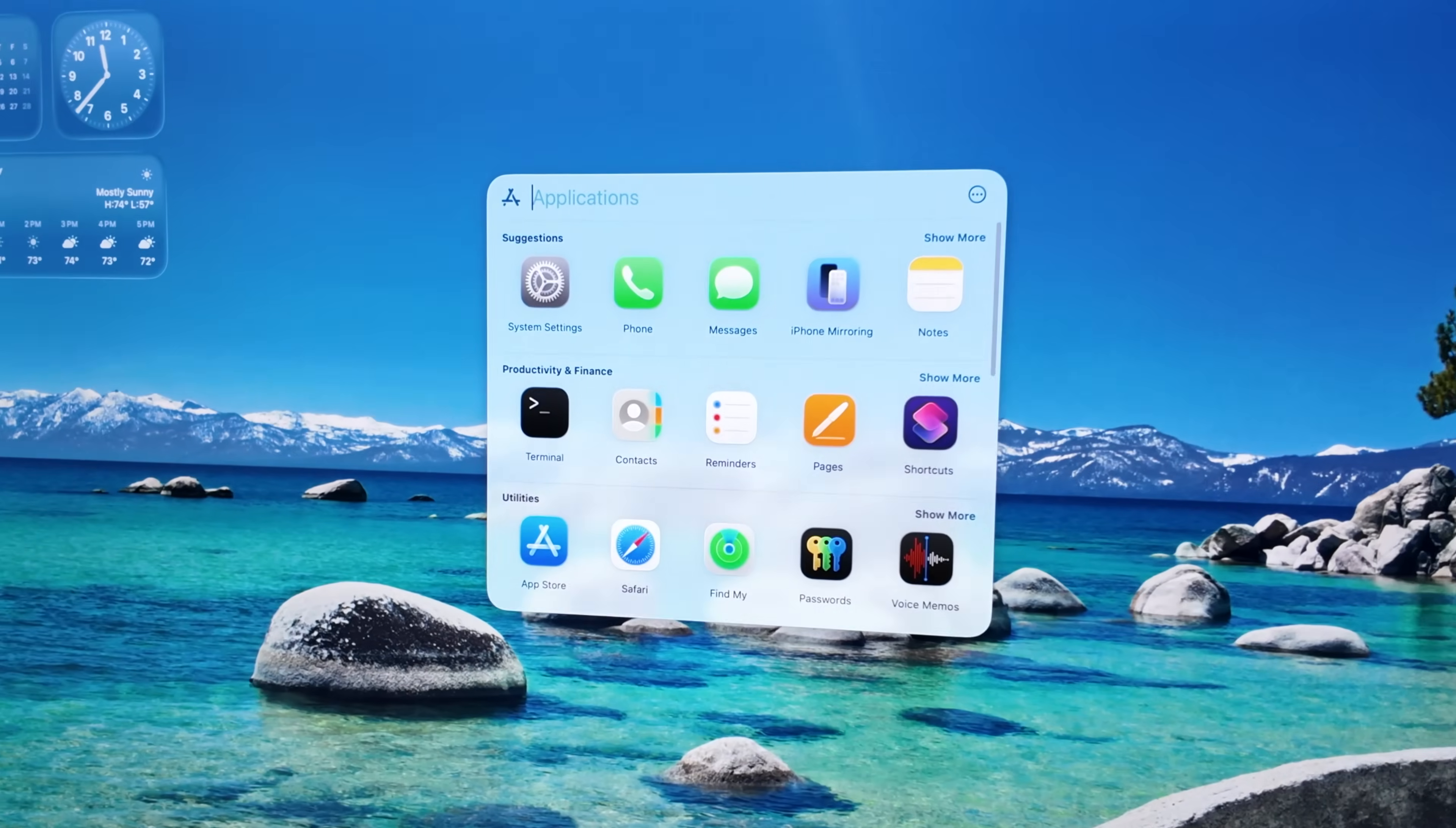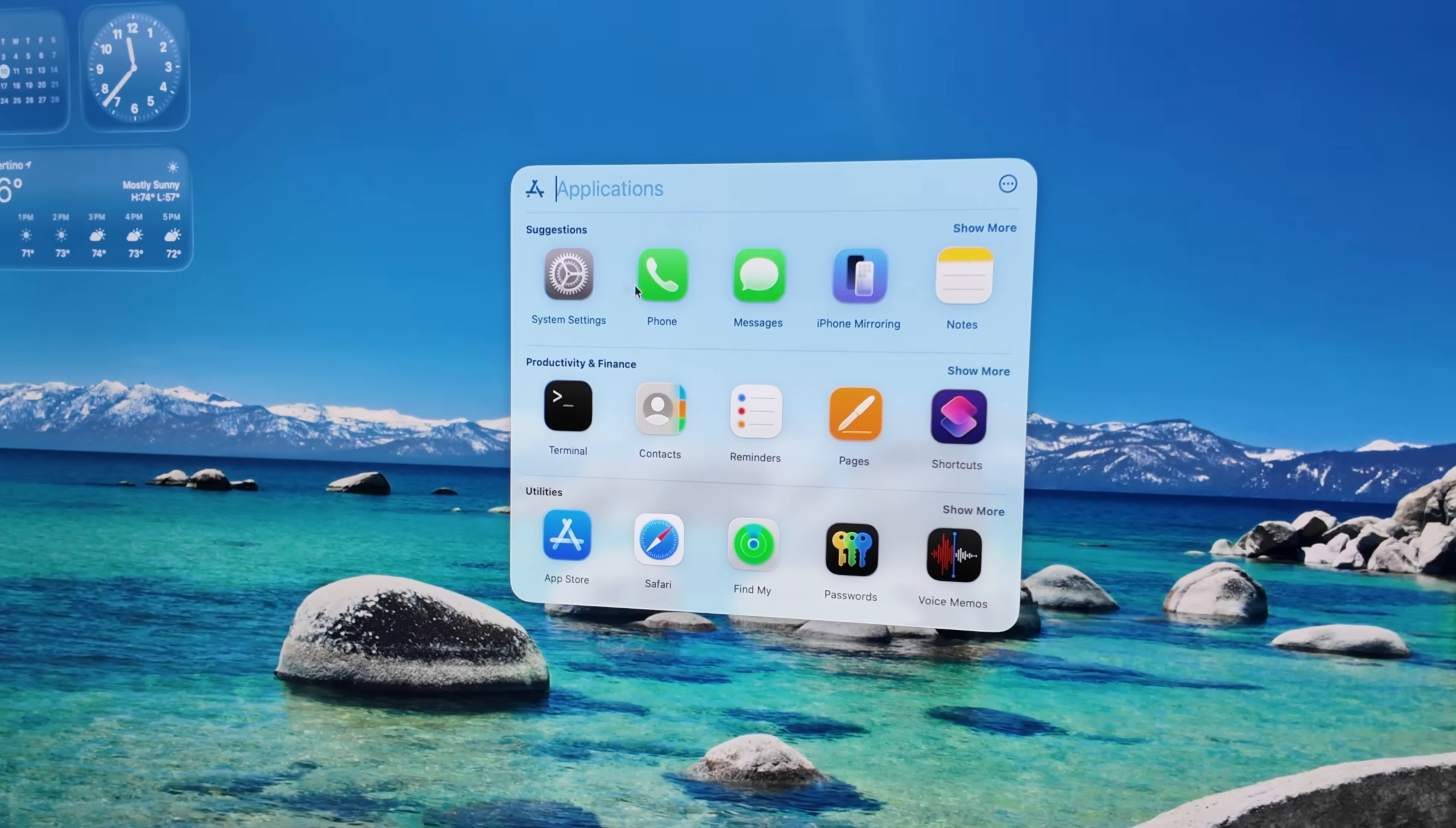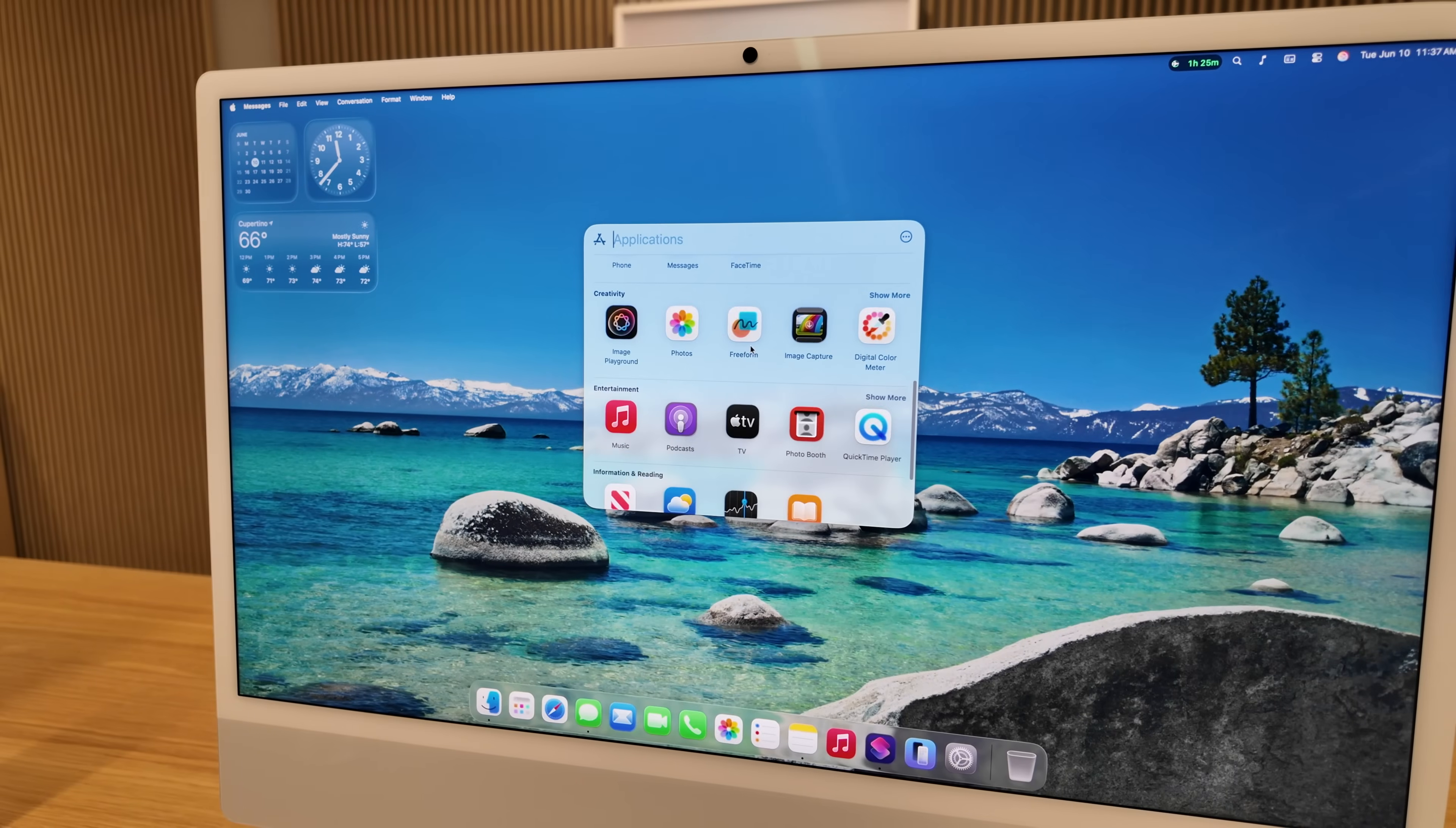So also in that Spotlight menu, you can have the quick app launching. You'll see them grouped by categories, but you can launch it how I do, which is just start typing an app name, hit return, and it'll open.